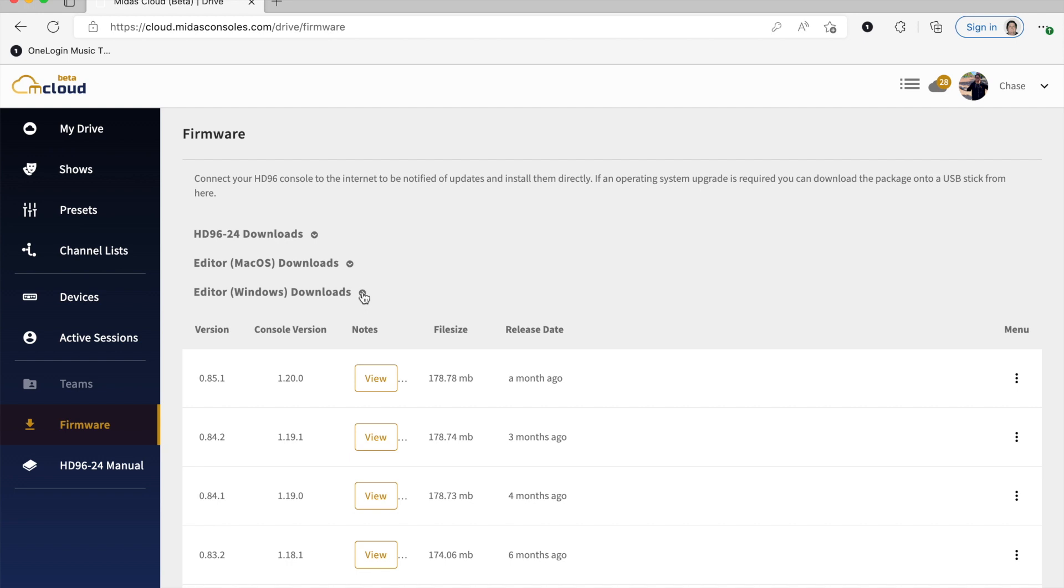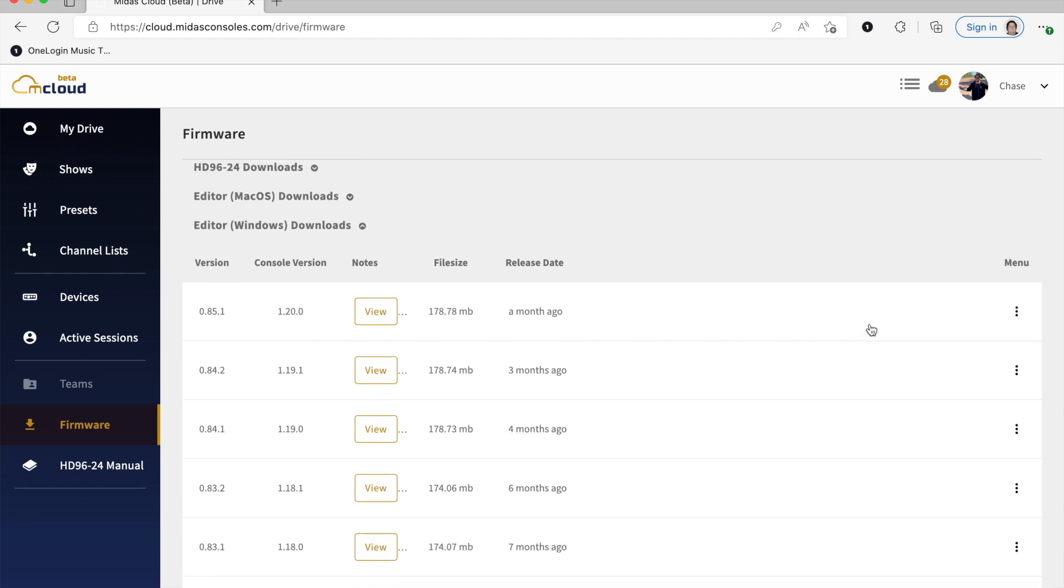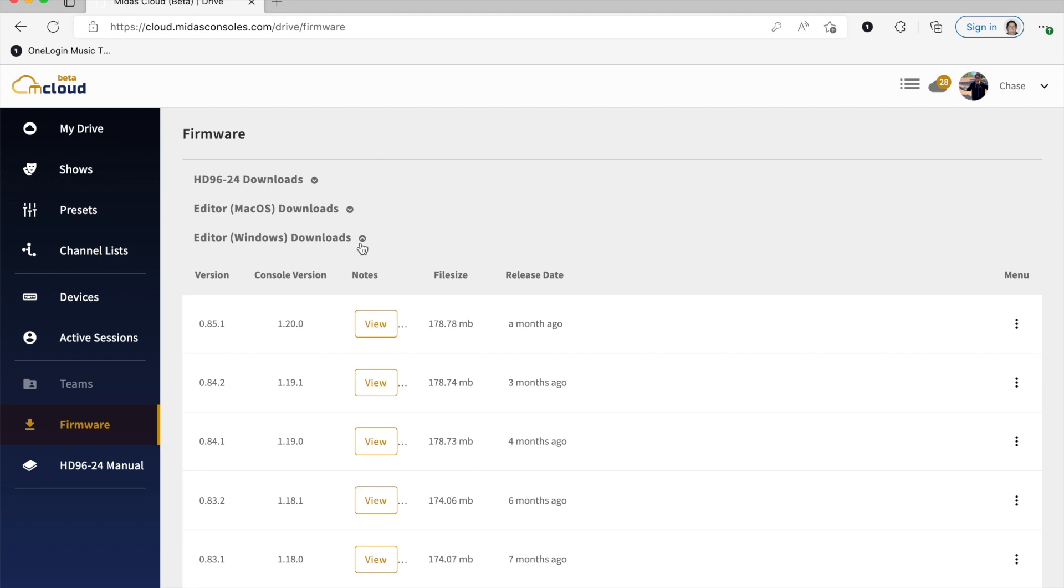And the great thing between both of those, between the Mac and the Windows, they're updated at the same time a new firmware comes out for the desk. So when you go here, you can read the notes as to what has changed. And then on the far right under Menu here, if you click the three dots, that's where you can actually physically download it. So you have the editors there.